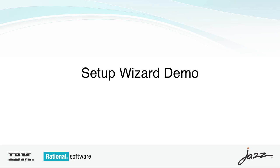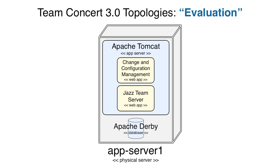For the last part of this presentation, I'm going to assume that you used your customized installation instructions to successfully install Rational Team Concert 3.0, and now we're going to configure our installation using the Jazz Team Server Setup Wizard. In this demo, I'll be using the very simple evaluation topology, as I want to focus on the Setup Wizard flows rather than diving into details about sophisticated middleware like IBM WebSphere and DB2.